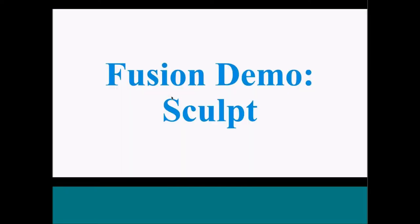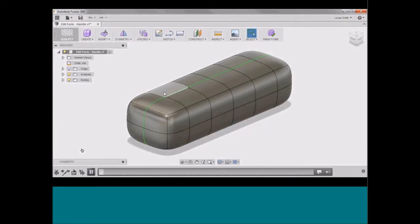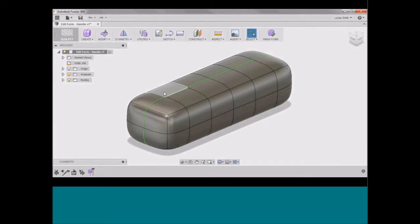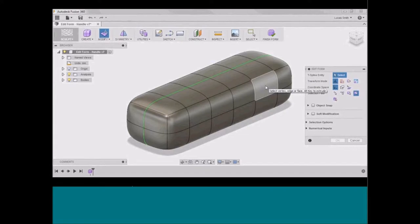Now that you've seen an example of how the sculpt workspace can be applied in an impact design setting, let's dive into the software itself. Say we want to take this simple rectangular form and turn it into a more ergonomic handle. We're going to be using the edit form function, which can be found by clicking on the modify icon. Here we have the edit form dialog box, which will allow us to make edits on T-spline entities — essentially divisions of the model into a series of transformable vertices, edges, and faces. We'll control-click to select multiple entities, and a manipulator will appear allowing you to rotate, translate, or scale.